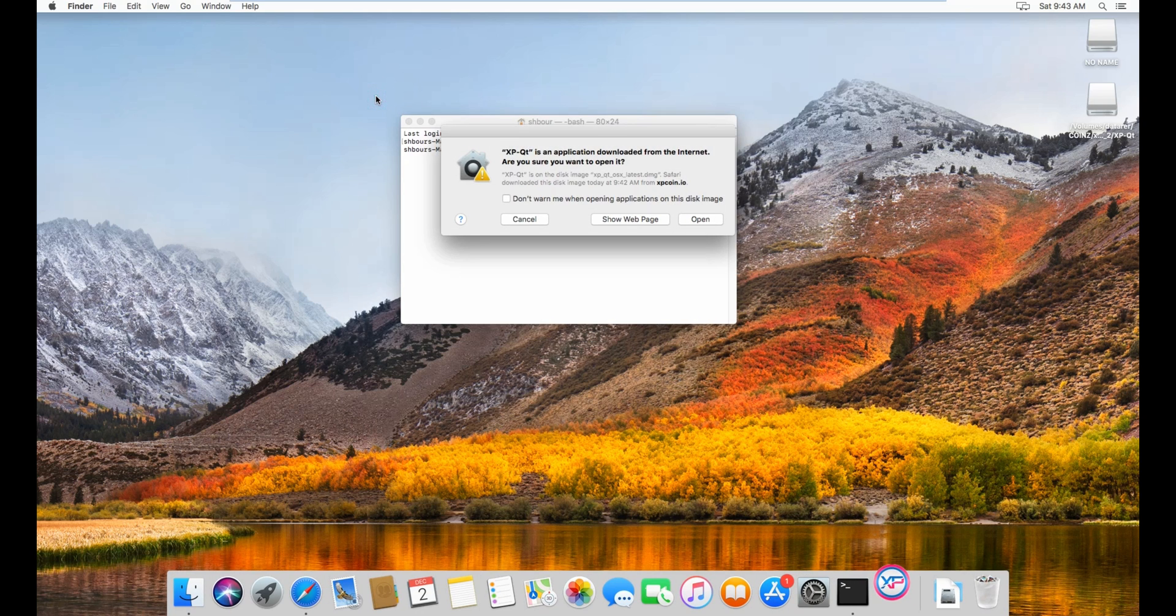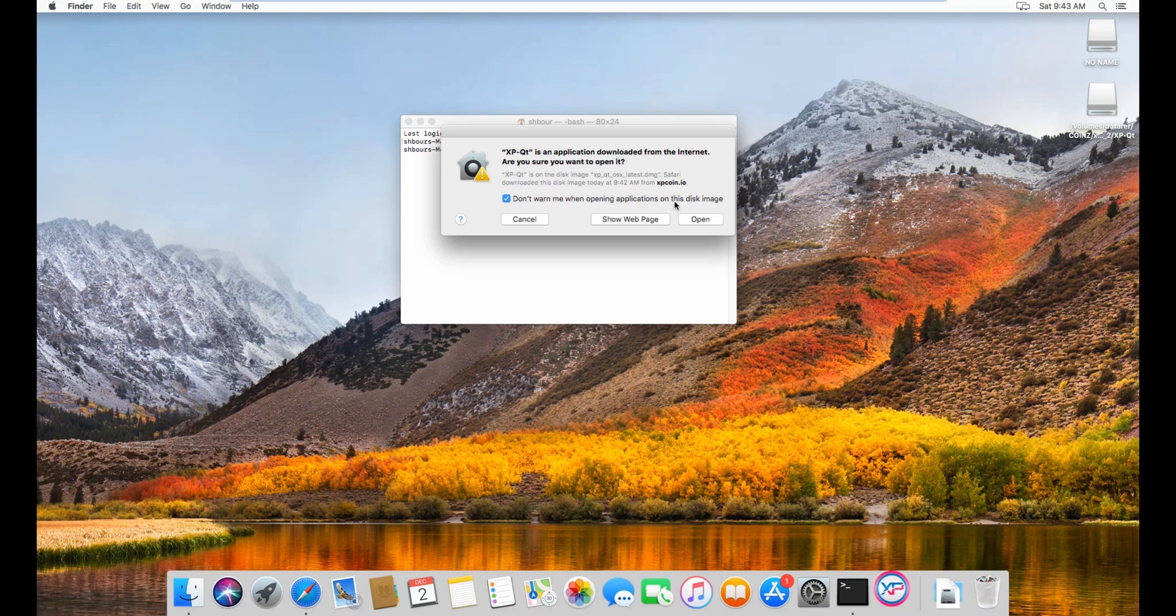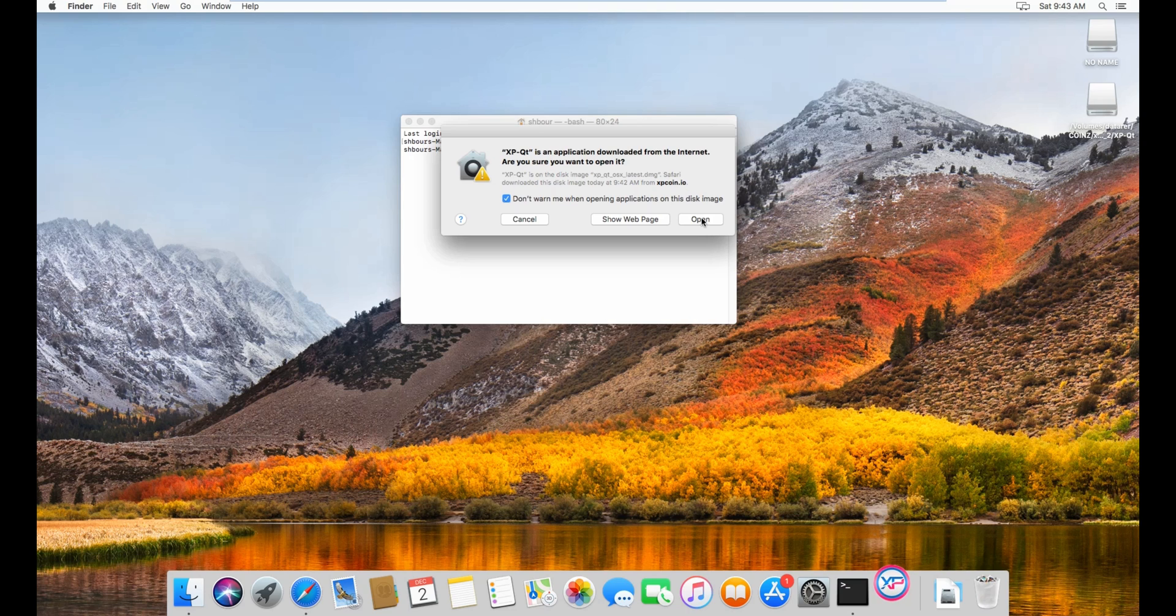Close this, and then don't warn me when opening application on this disk image. So it won't ask you every time to load, when you want to load the .dmg wallet.